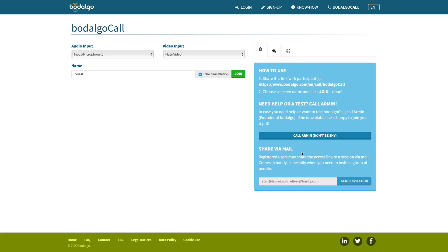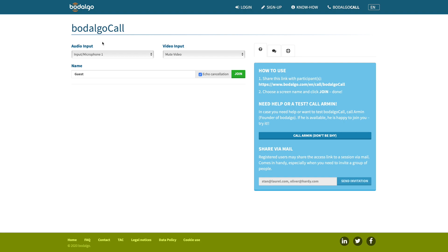On the next page, you have a few options before you join the session. First of all, you can choose your audio input. This is especially important if you have more than one audio input attached to your computer. Usually, you will only see the built-in microphone, like here.